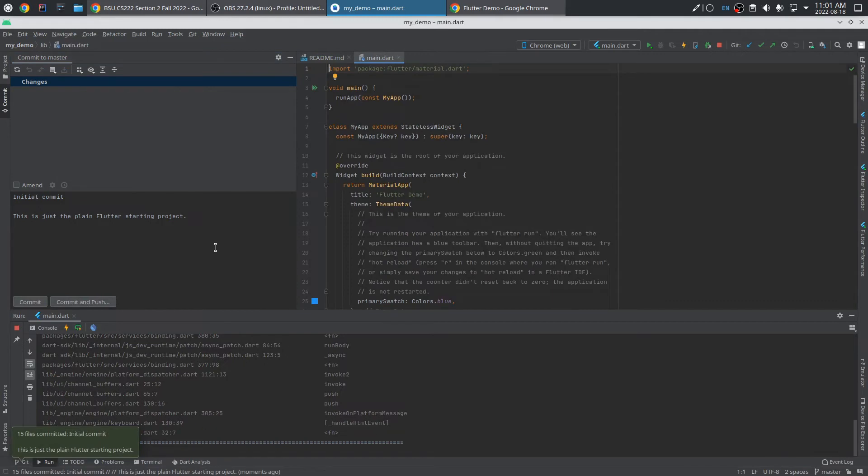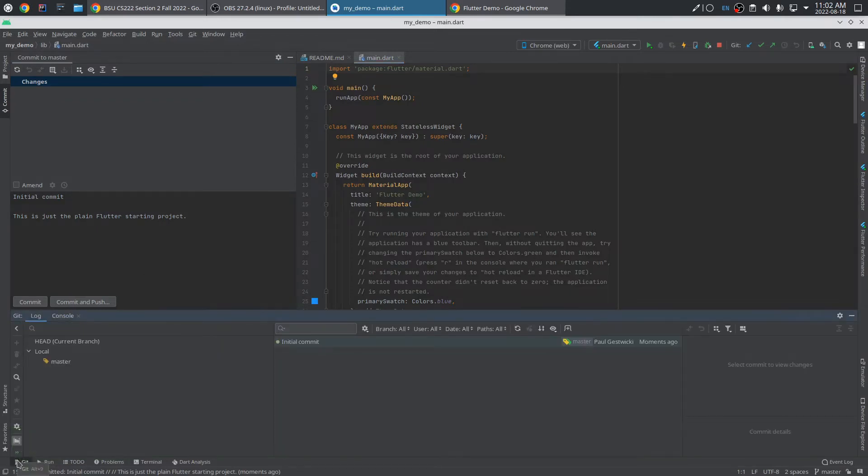And that commits the change to my local repository. So on my hard drive, on this repository, I have that change tracked. In fact, I can see that if I click on the Git tab down here, I can see there is one commit.